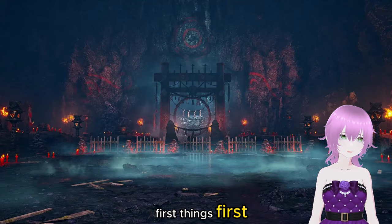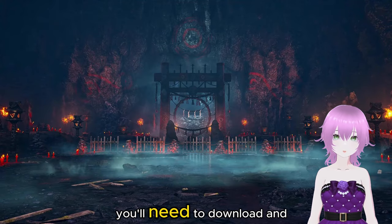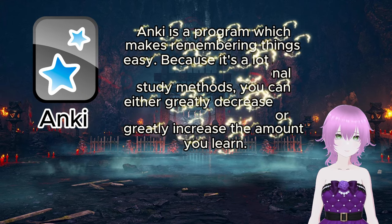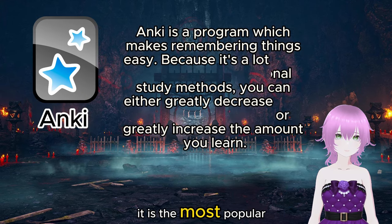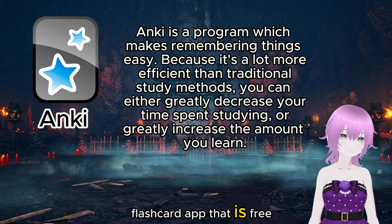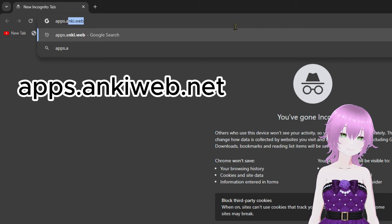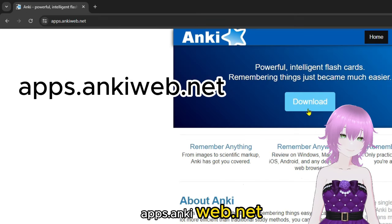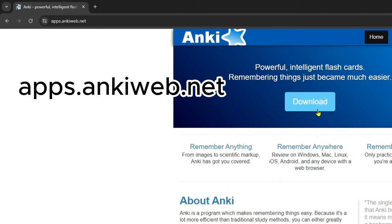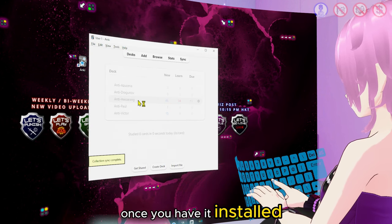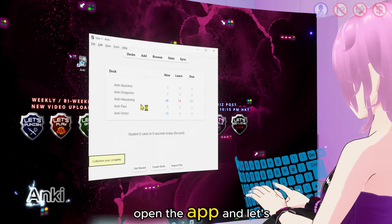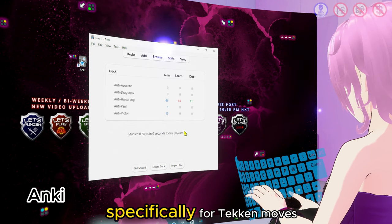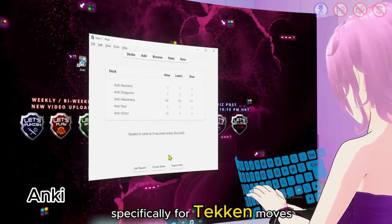First things first, you'll need to download and install Anki. It is the most popular flashcard app and it is free. You can get it from apps.ankiweb.net. Once you have it installed, open the app and let's create a new deck specifically for Tekken moves.